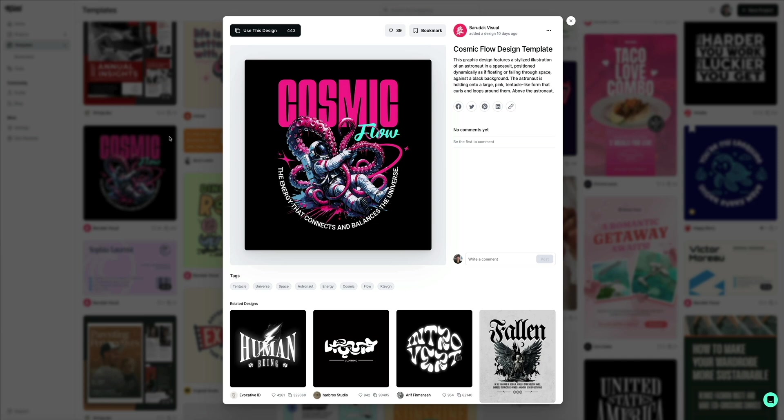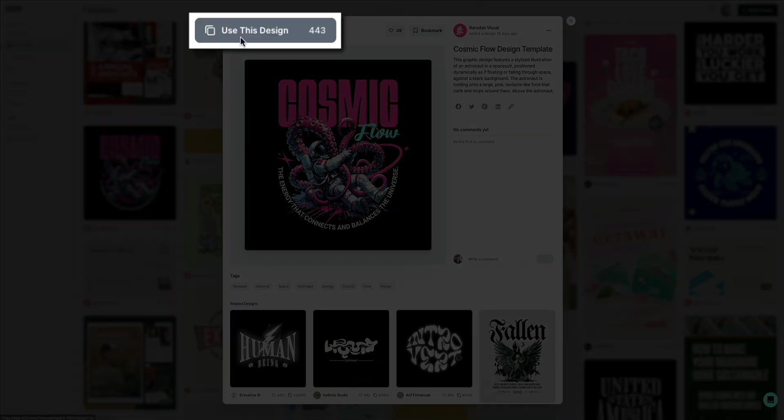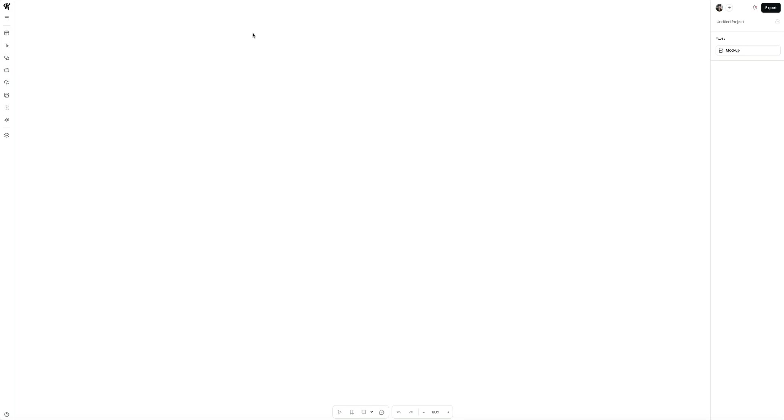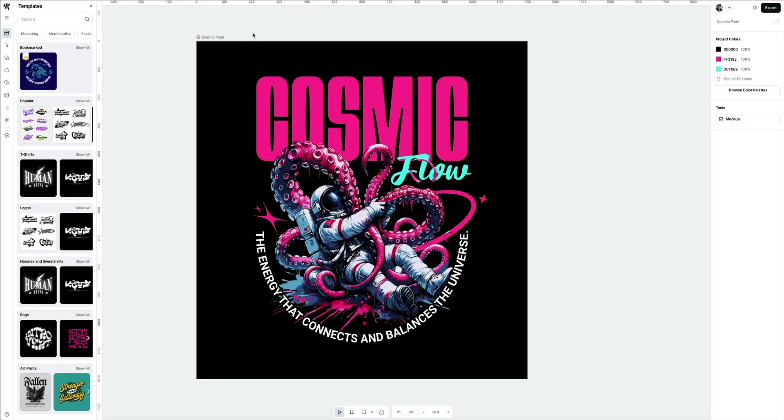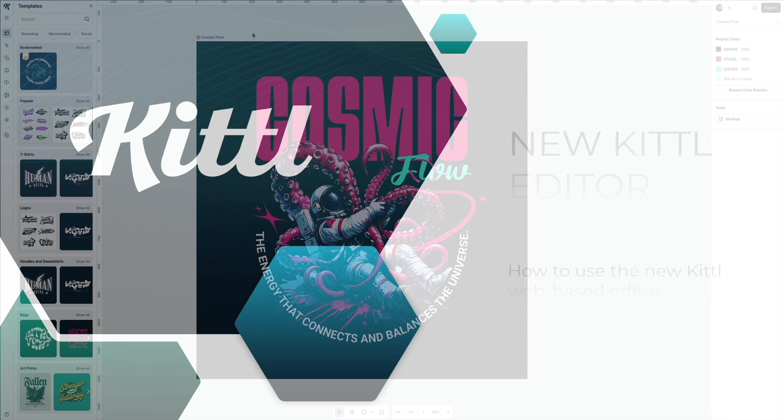If you decide you want to use it, simply click that button that says use this design and you'll be taken to Kittle's updated state-of-the-art web-based editor where you'll see the template has been added to your artboard and is ready for you to start editing. If you've used Kittle before the update, you'll notice that they've cleaned up the editor's interface as well, making it a lot more streamlined and distraction-free. Let me give you a quick tour of the new web-based editor.